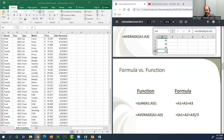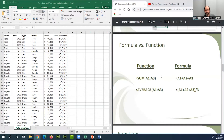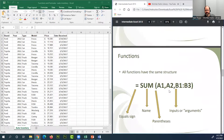To summarize: SUM(A1:A3) equals A1+A2+A3, and AVERAGE(A1:A3) equals (A1+A2+A3)/3. These are simple mathematical equations and their function equivalents. There are hundreds, maybe thousands, of functions in Excel that are very powerful, and this gives you a good overview of what functions look like and what they can do.